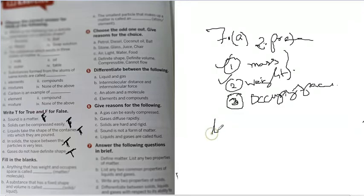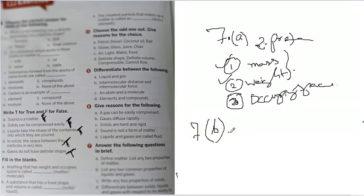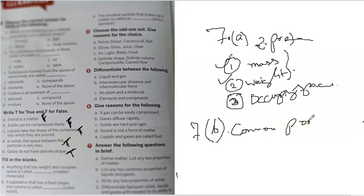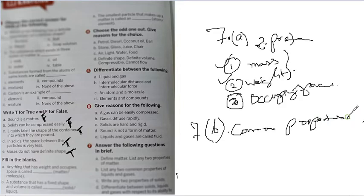Now 7b says, list any two common properties of liquids and gases. Yes, common properties. So when they say common properties, you are talking about the same properties. Properties of liquid and gas.